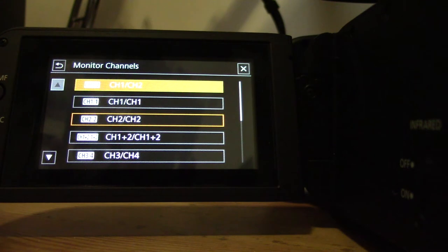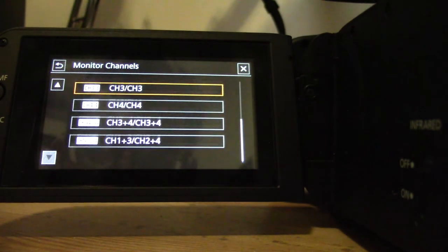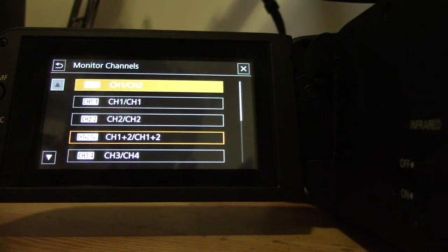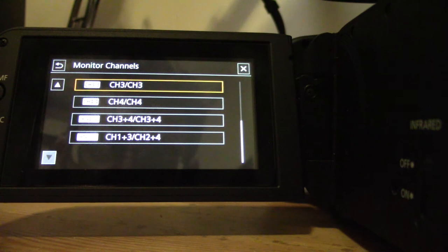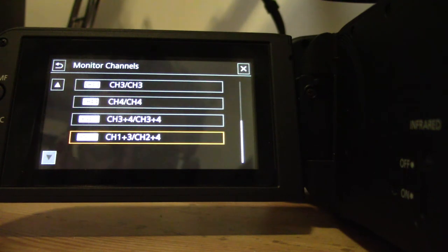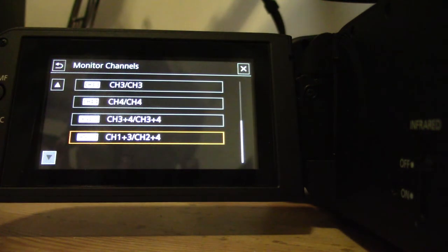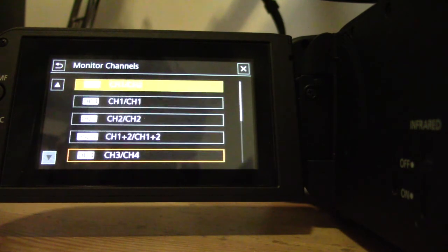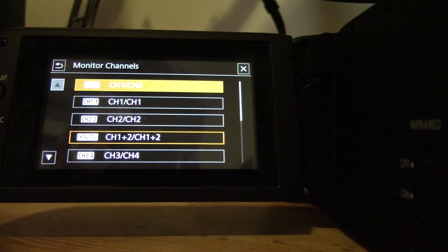I can just do channel two, just do channel one, and then I can do these interesting combinations if I go down further. Channel one and two over channel one and two, channel three and channel four. But then look at these ones—they can do channel one and three over channel two and four. And there is also there channel three and four over channel three and four. So I can actually monitor these up to these two different microphones at the same time in my display.